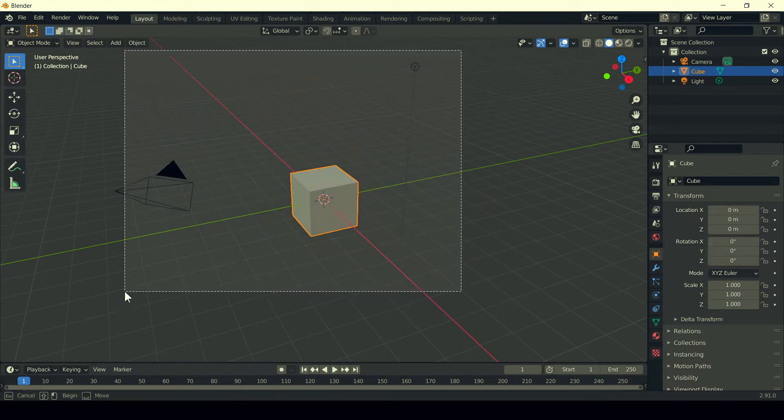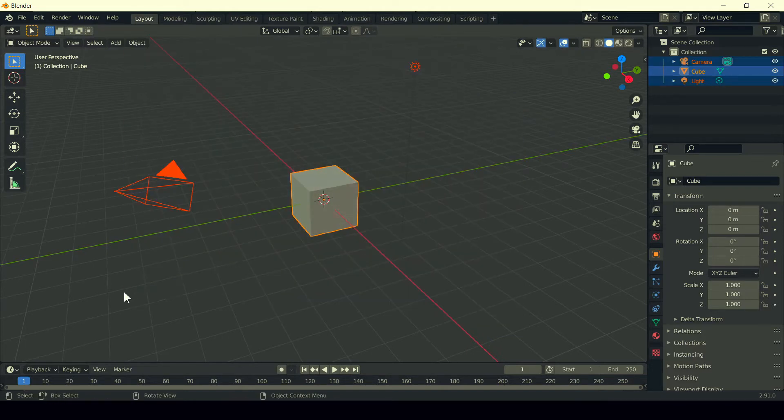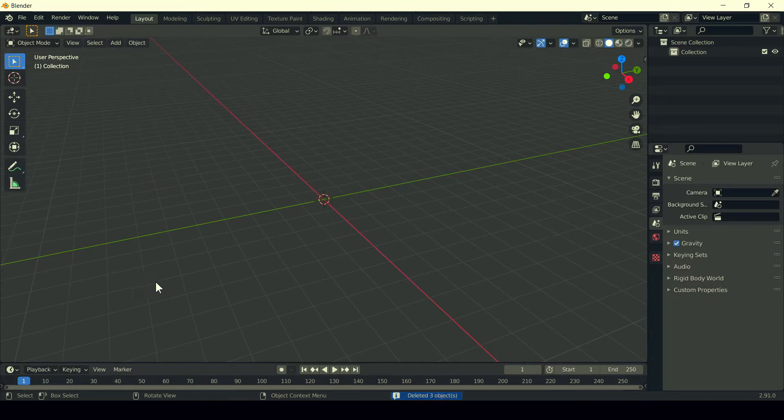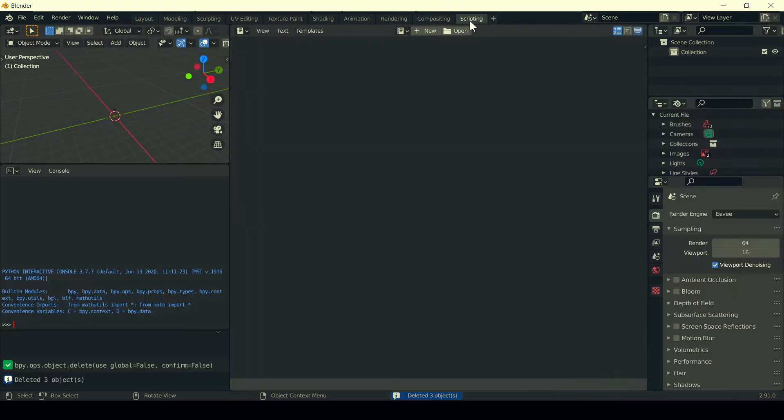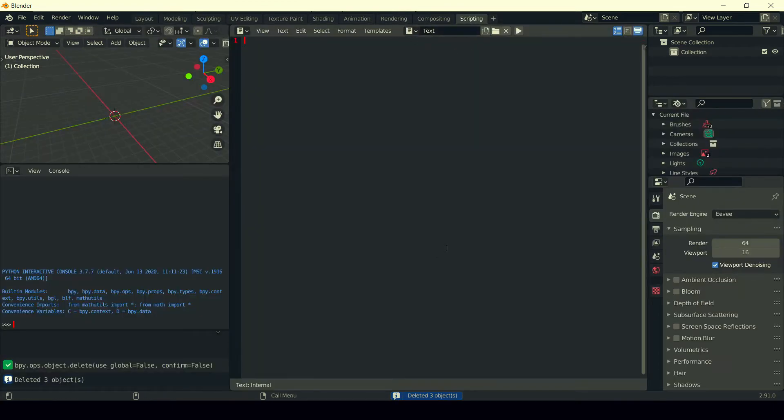First of all, delete everything: camera, cube, and light. Click on the scripting tab, click on new, and now here you need a Python script.